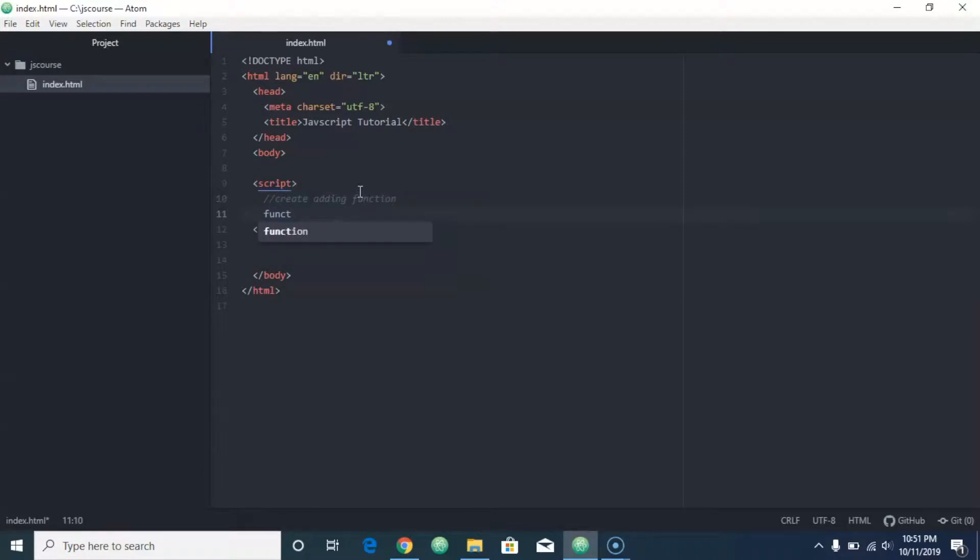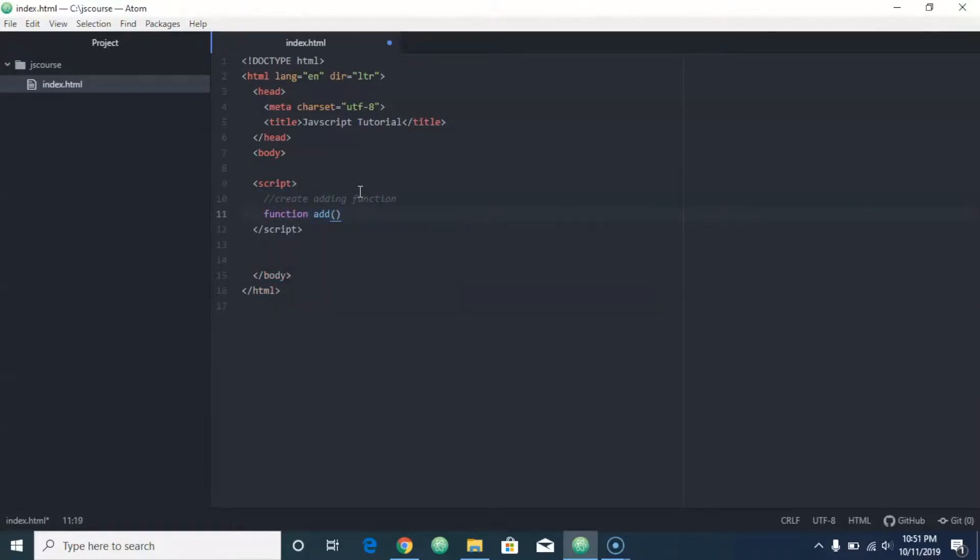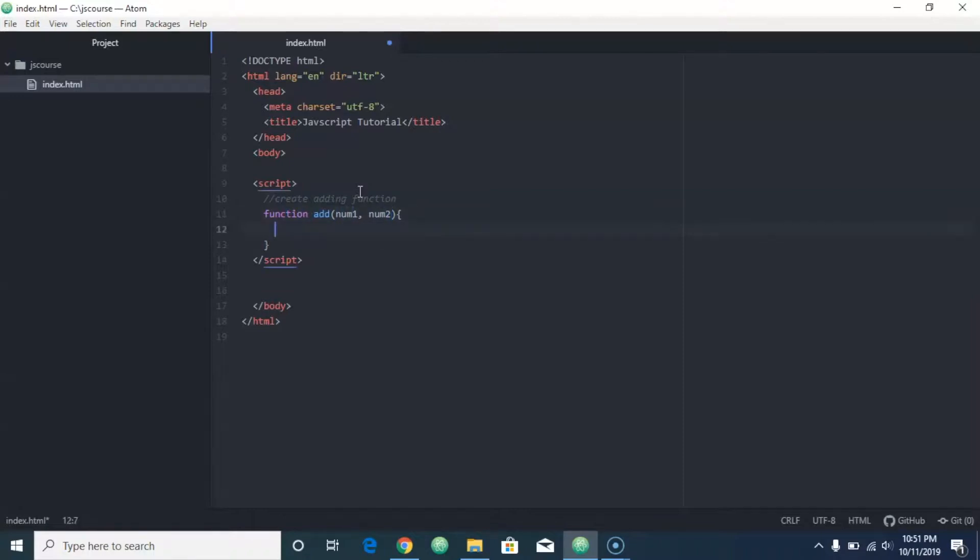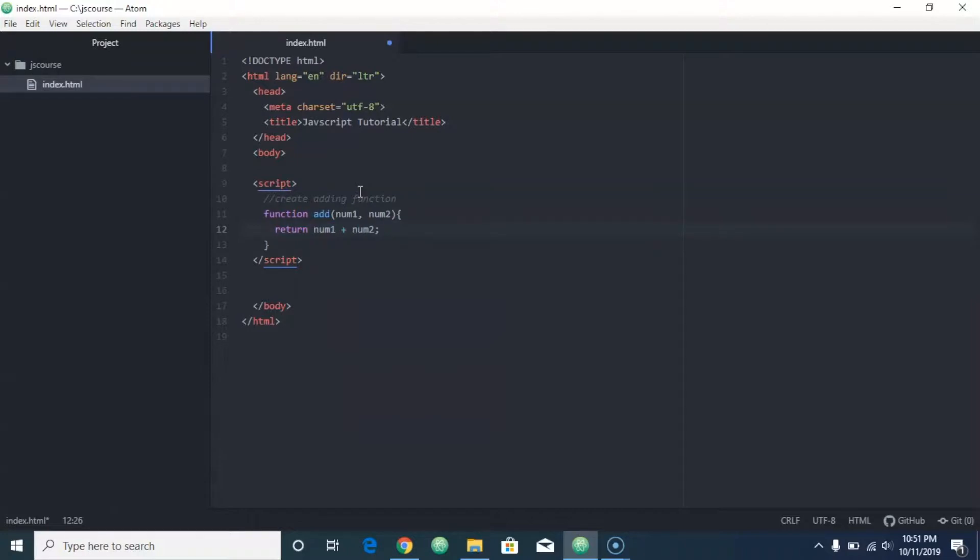We'll do function add, that's just what we're going to call it, and in here we're going to put num1 and num2. I'm going to return num1 plus num2, so instead of actually creating an answer variable, we're just going to skip that and we're just going to return whatever num1 plus num2 is.